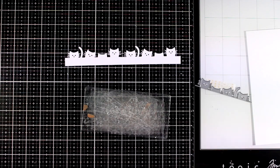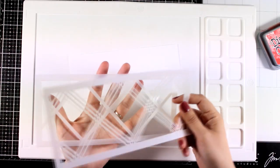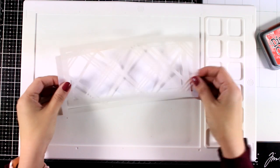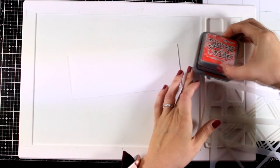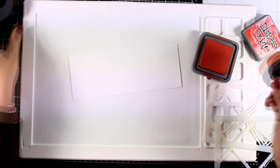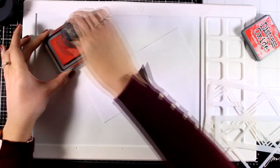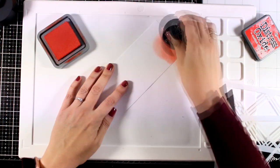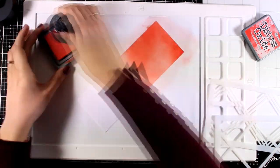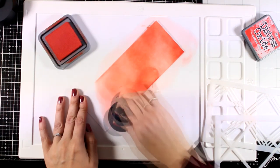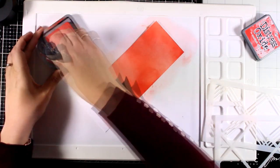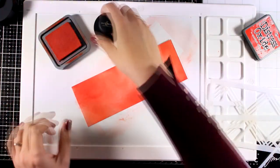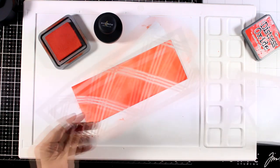Now I'm going to do some inking. For that I will use a set of stencils by Pinkfresh Studio that creates a lovely plaid design. I'm going for a monochromatic look, so I'm starting with a lighter shade of red here and that's Candied Apple. I'm going to apply a light layer of color - I'm not going to oversaturate it at all, just to make sure that I don't start out with a white area.